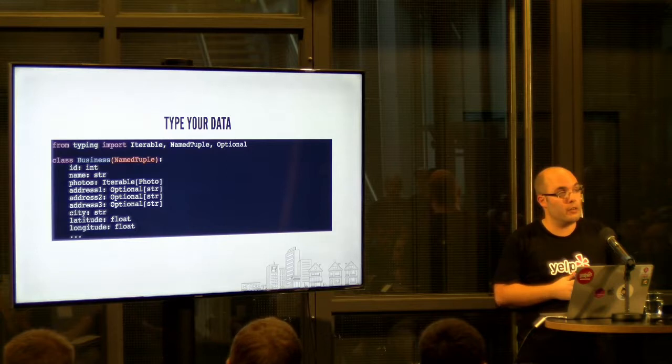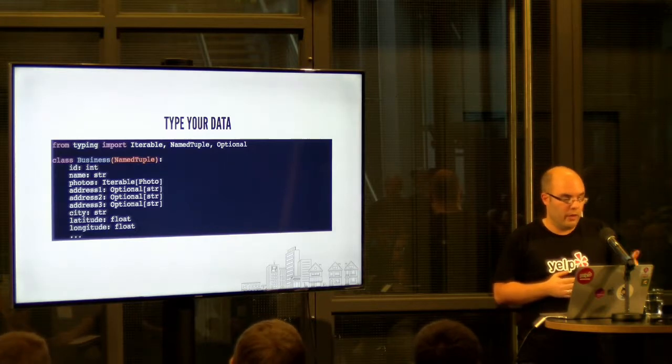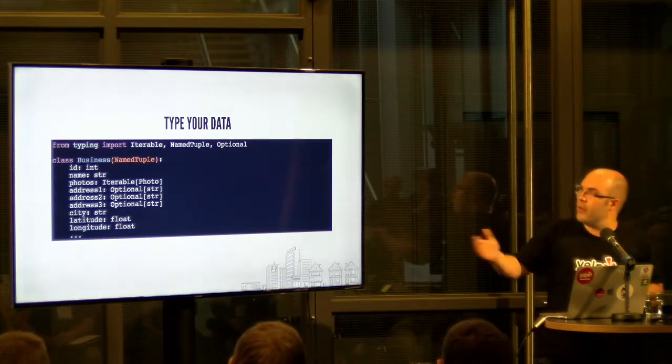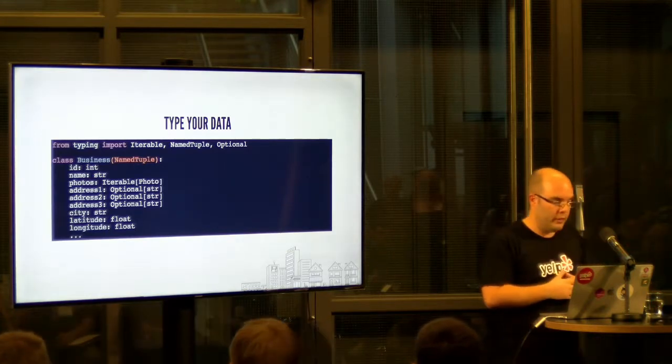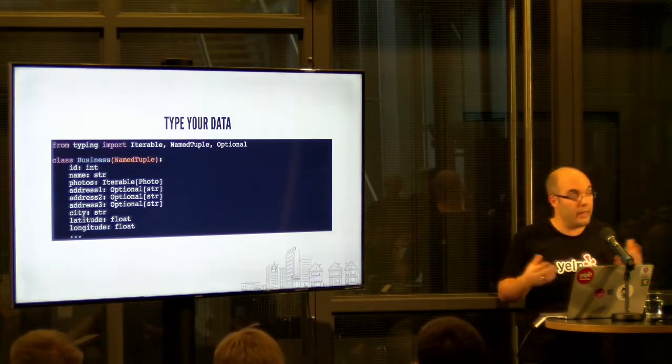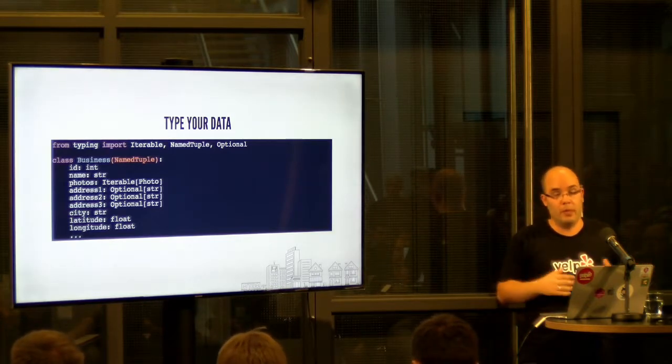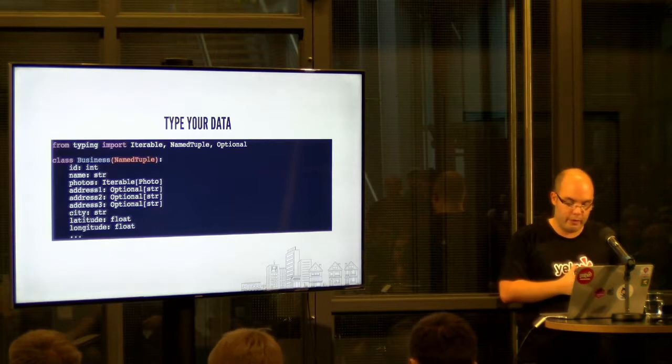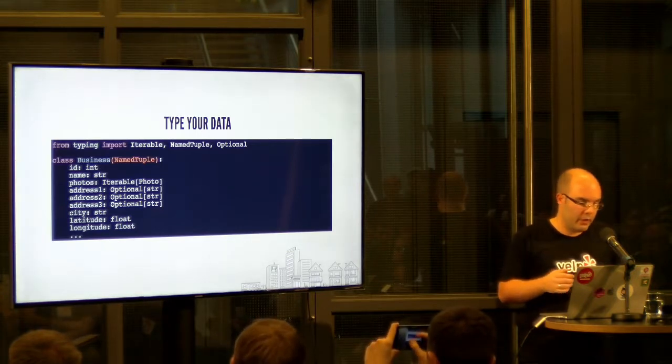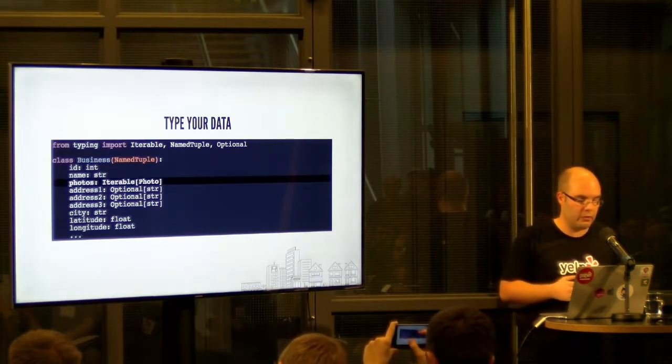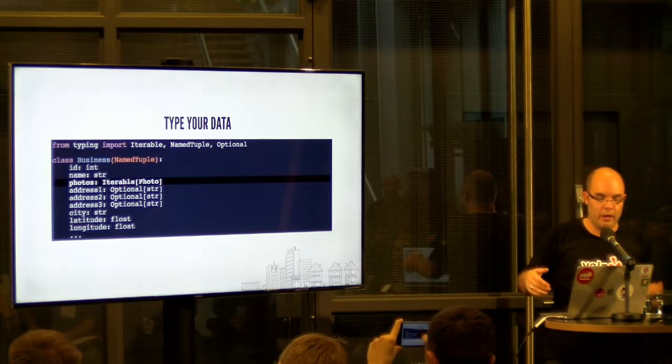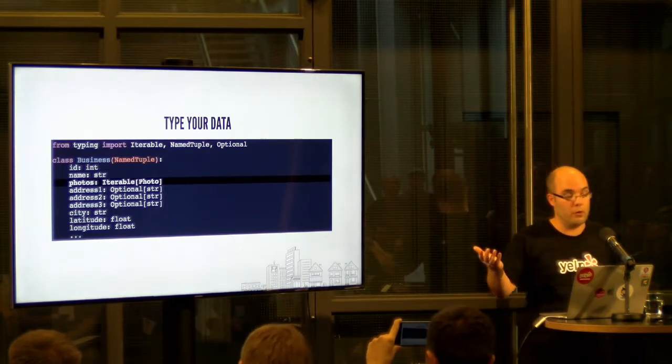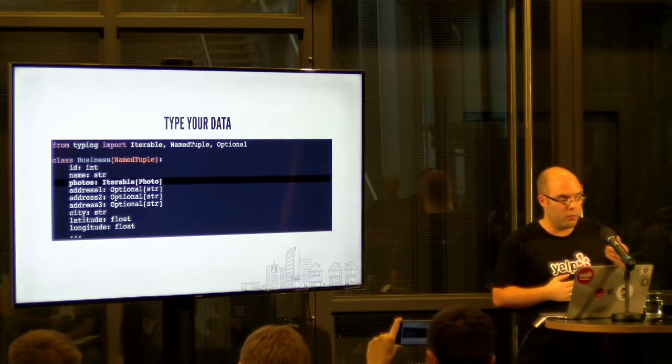So named tuples are a great way to solve that problem. They define your data contract. As you can see, you can type each field here and they're immutable. So you prevent people from modifying the data. And you can see you can nest definitions even. So in this case, I don't show the photo, but the photo is a named tuple as well. So you can easily create your nested data structures and all of it will be typed.